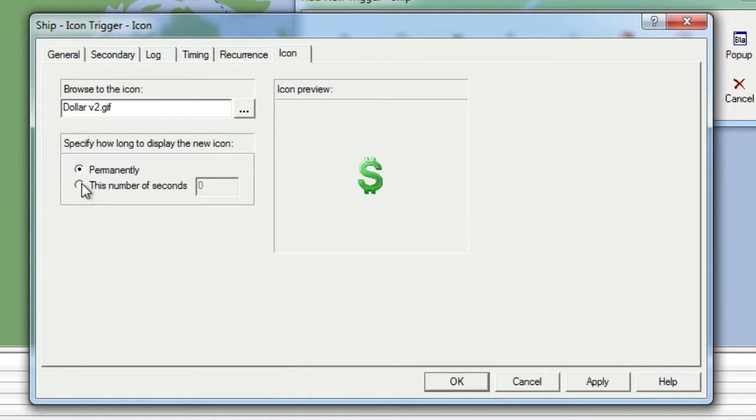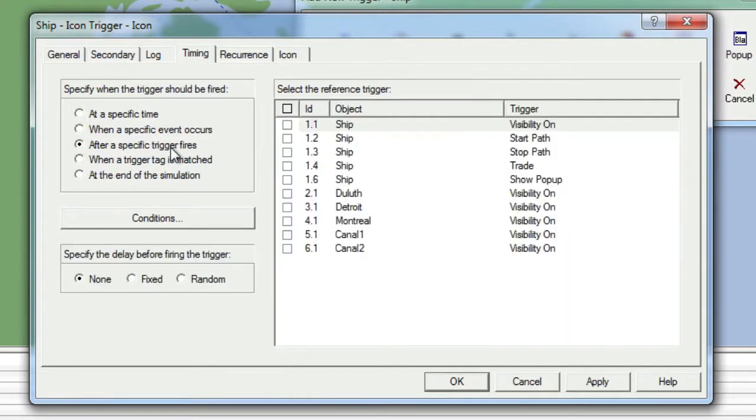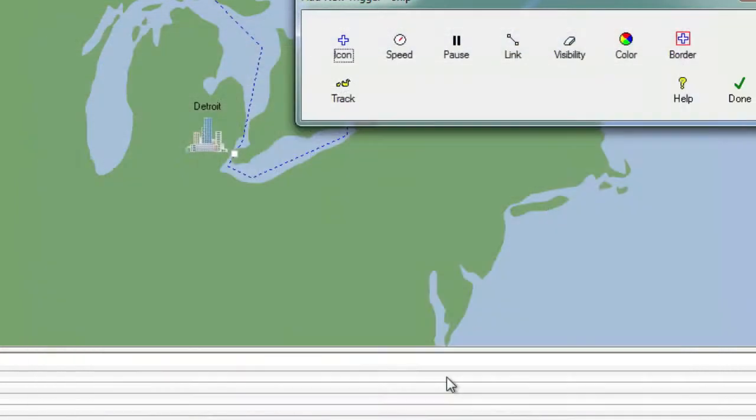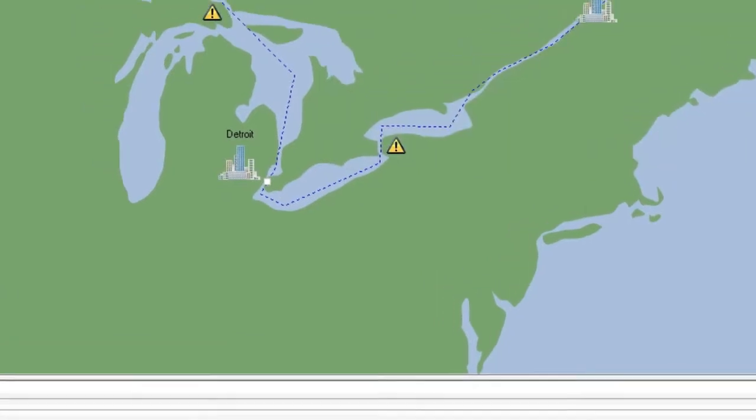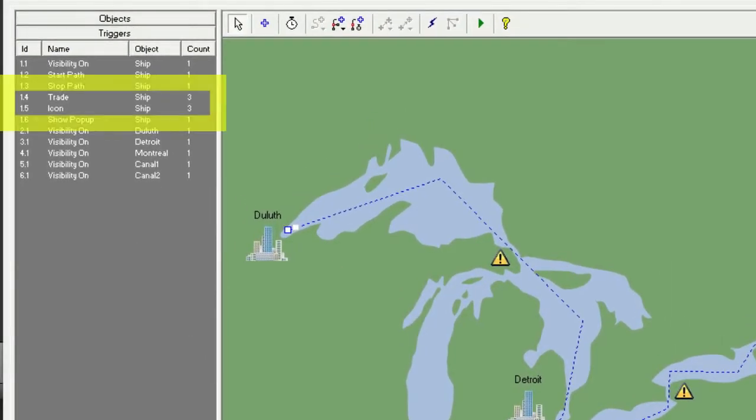Now we'll move to the Timing tab, choose to have this trigger occur after a specific trigger fires, and select the Trade trigger. We will then click OK and then Done to finalize our choices. We can now see that the ship icon will be changed every time the ship stops to trade at a city.